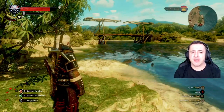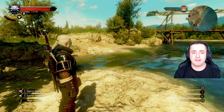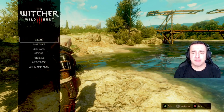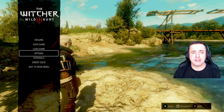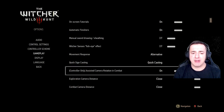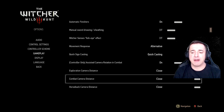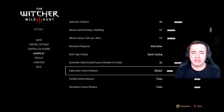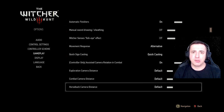Let's have a look at them — how to find them and how to use them. Hit the menu button on your Xbox, go to Options, then Gameplay, and in there you'll find these new options. They're currently set to the new version which is 'Close', so I'll put them on the defaults first. You can change the camera distance for exploration, combat, and horseback.